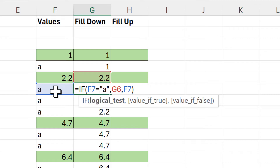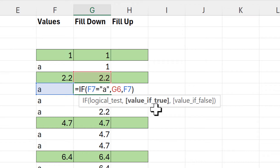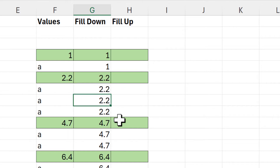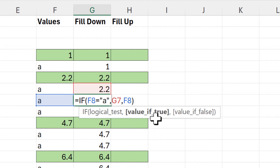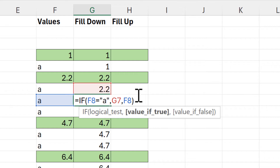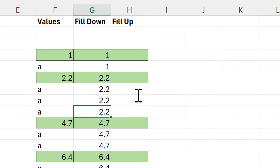Then in this cell we're testing to see if this cell is equal to "a", and this time it is, so we go to the value-if-true part of the formula, which tells us to copy the value in the cell just above, so we end up with 2.2. In the next cell we test again — it is also "a", so we copy the value just above and get 2.2 again. In this way we can fill the values down the column.